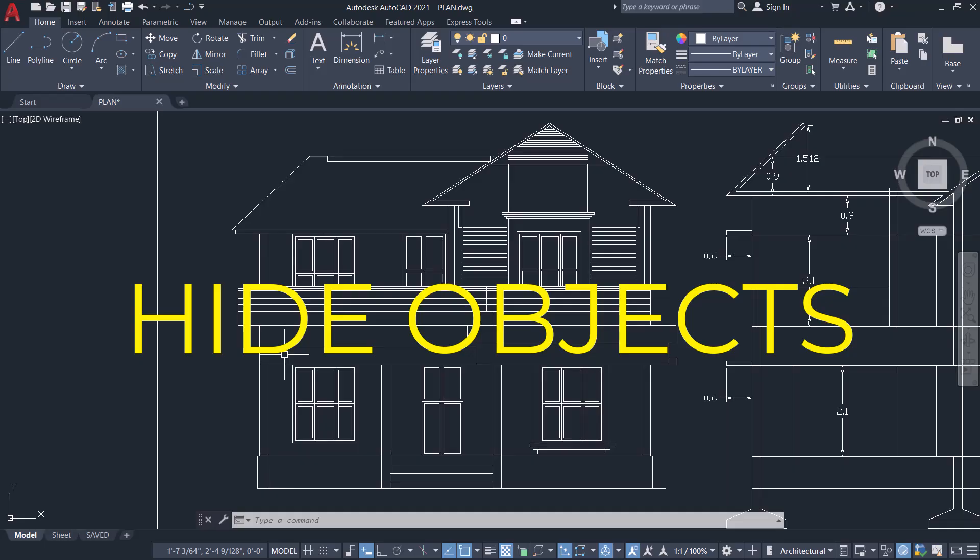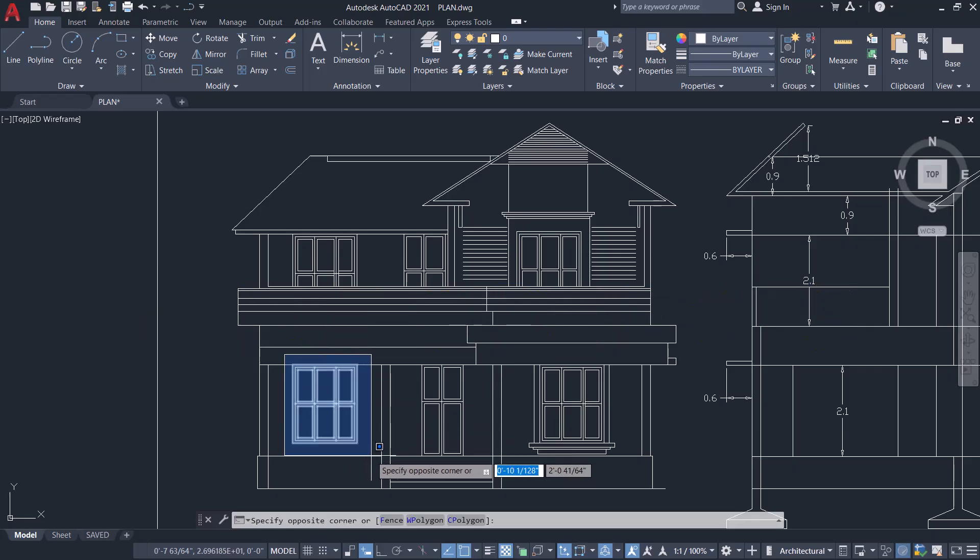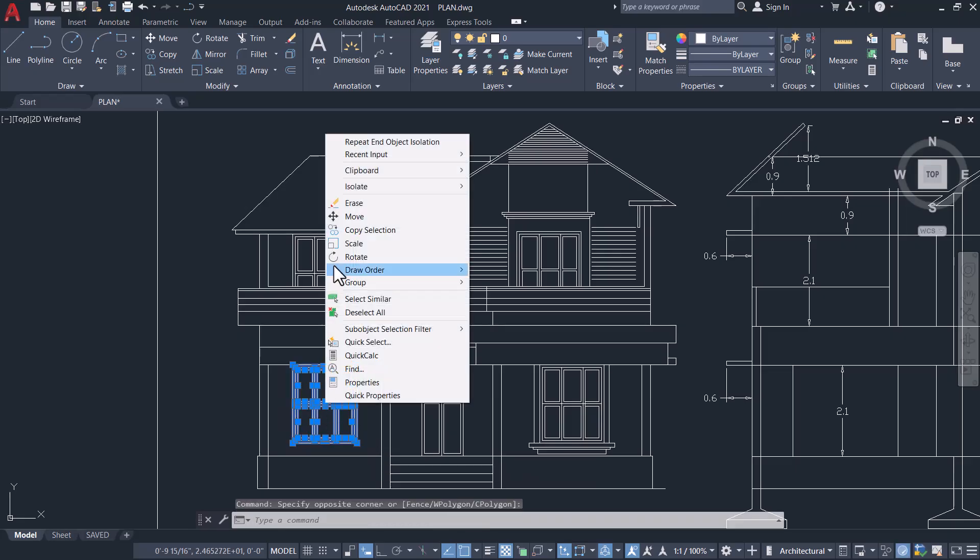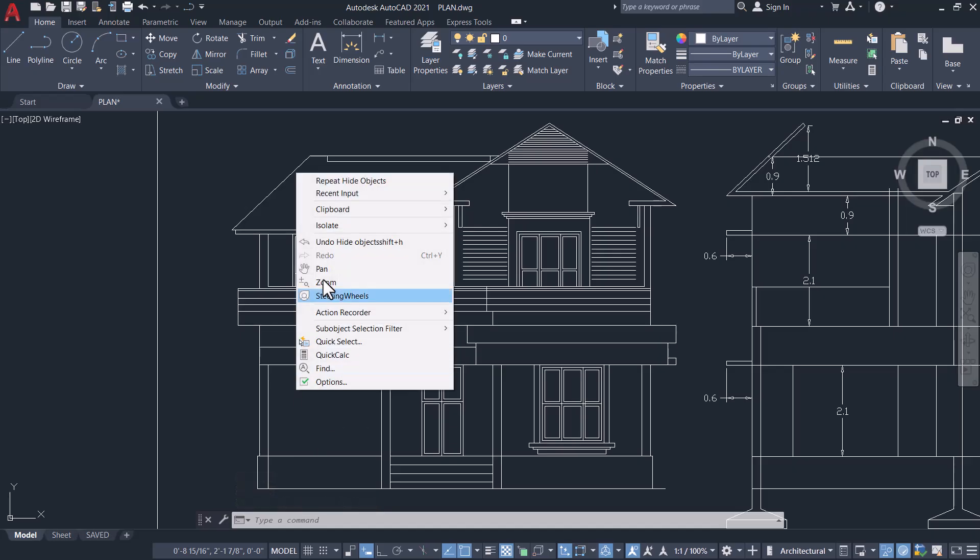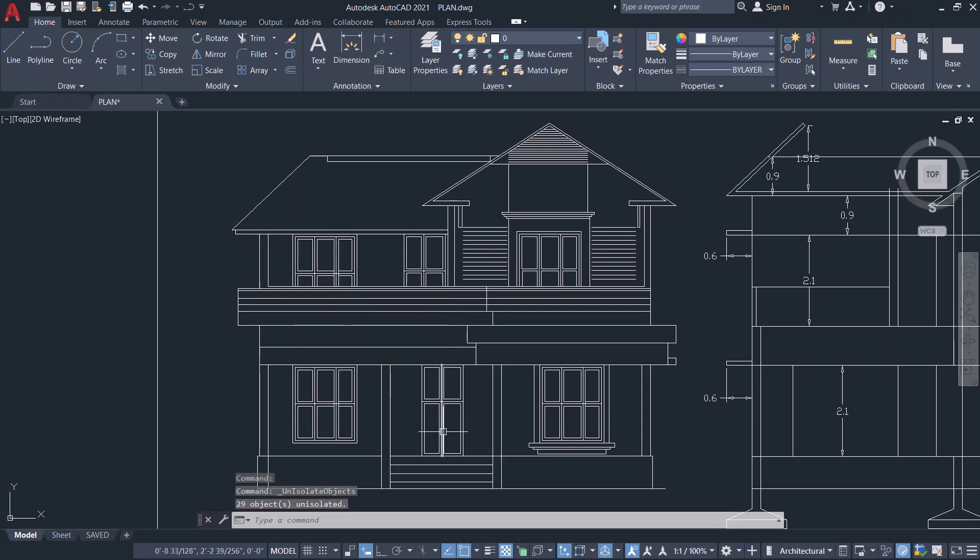To hide an object, you select the object first, then right-click, click on Isolate, and click on Hide Objects. You can get that object back by right-clicking, then click on Isolate and End Object Isolation. So let's create keyboard shortcuts for this task.